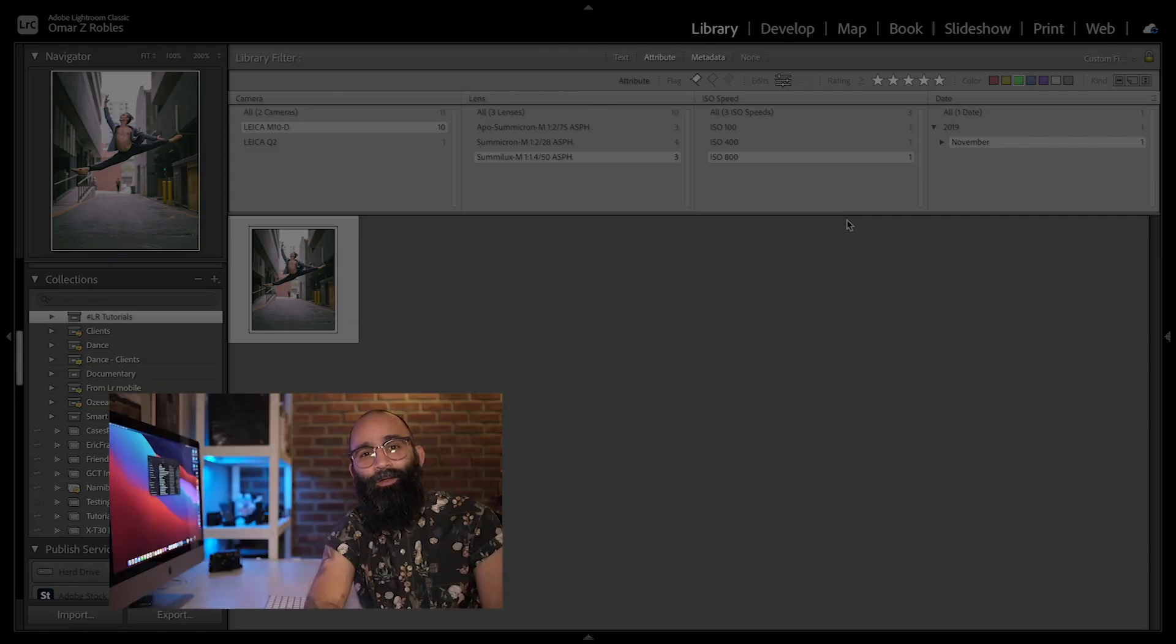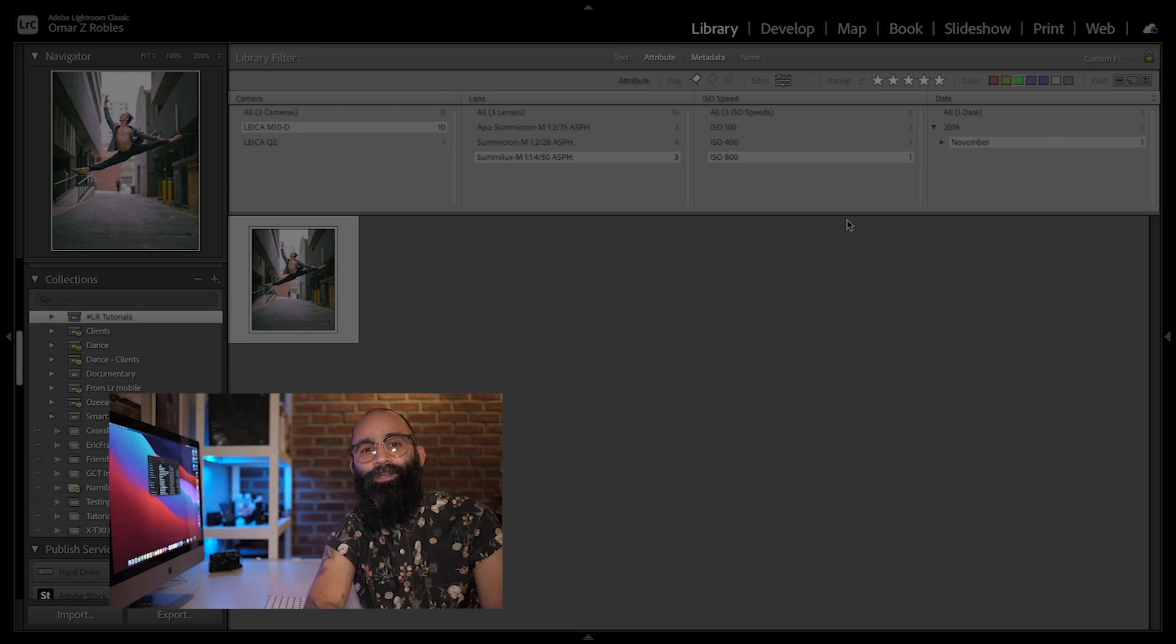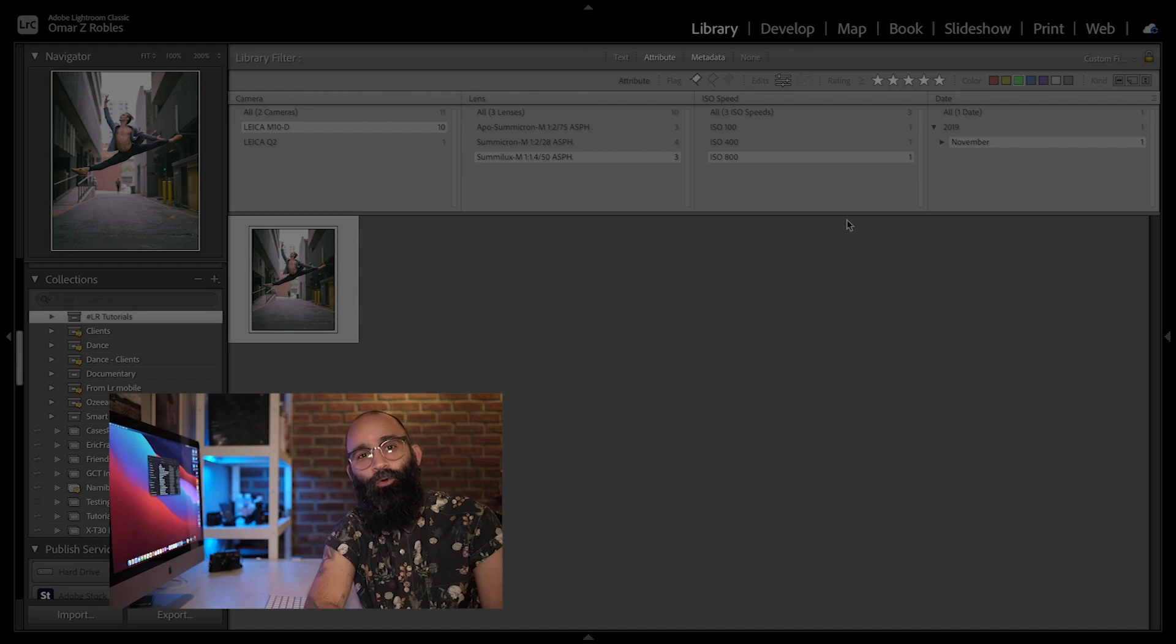So yeah, no more reason to be frustrated trying to find that specific image from August 29th, 2017. Now, you know where to find it.